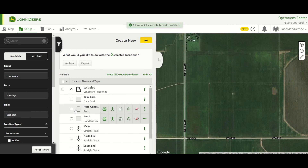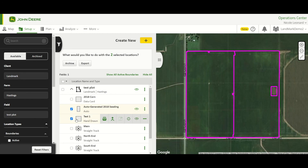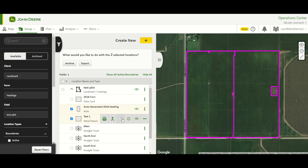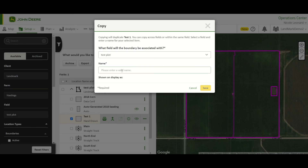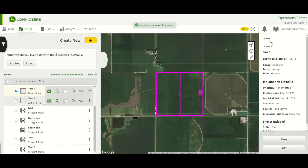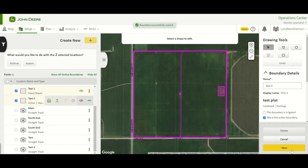If you have a couple of boundaries and want to merge them, the Merge button will allow you to do that — for example, if you have two fields next to each other that are now one, you can merge their boundaries. You can also copy a boundary if you want to create another one but maybe just change the outside border a little bit. Create a copy and then go ahead and edit that second one you've created.